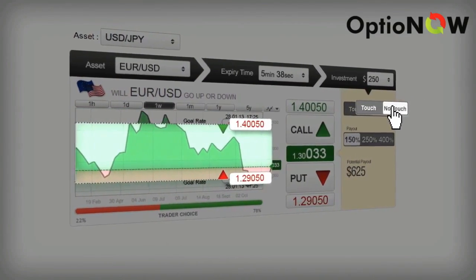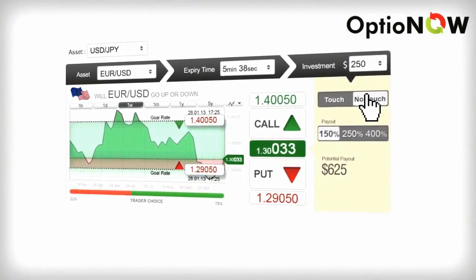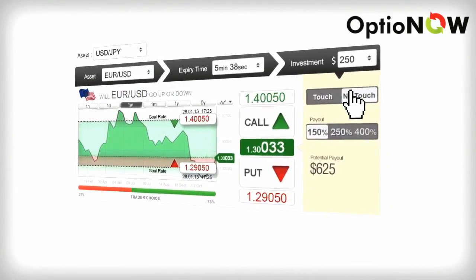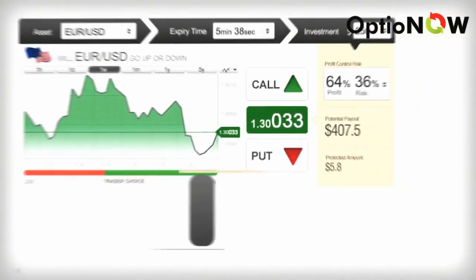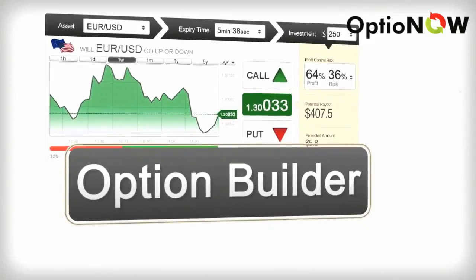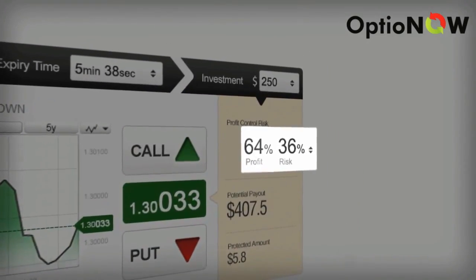If you predict correctly you will receive a very attractive payout for your investment. Do you want to trade by your own rules? Then try option builder. You choose your own profit to risk ratio.